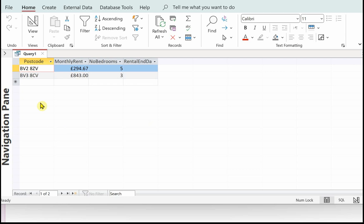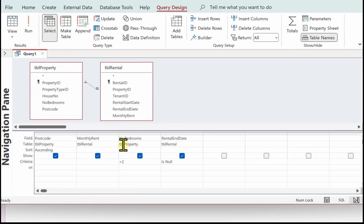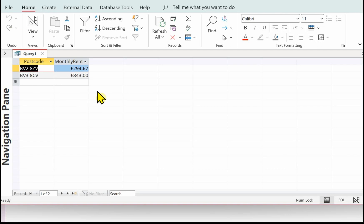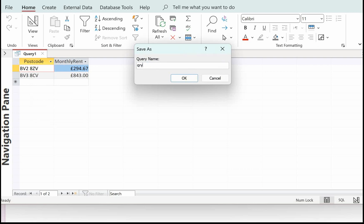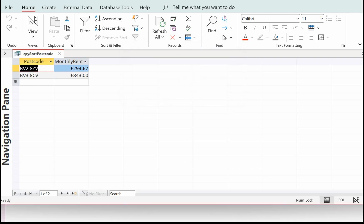If we say 'Is Null' that will give us the properties with no rental end date. Here we've got the results: our postcode is in sorted order, we've got the monthly rental, the number of bedrooms is three and above, and we've got a blank rental end date. I just need to go back to Design and untick the number of bedrooms and untick the rental end date, because it only said to show the postcode and the monthly rent. There we have our query completed.